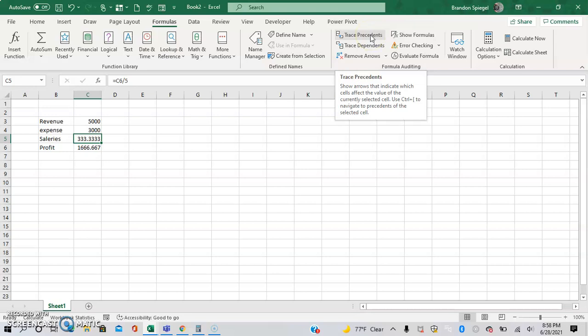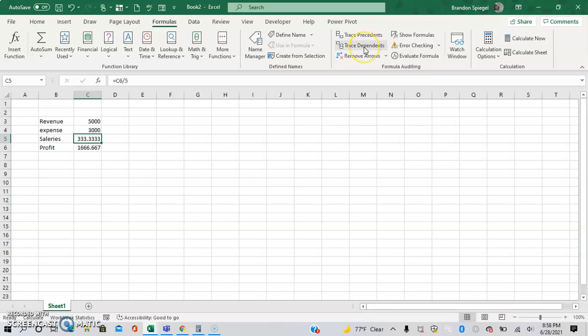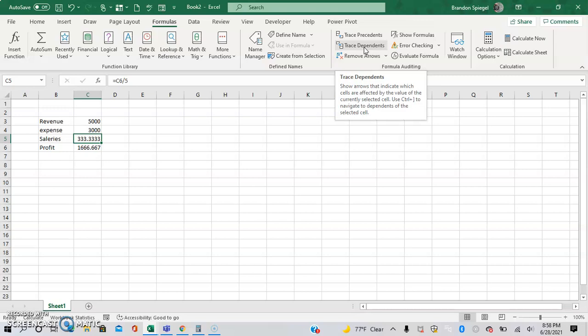And then by tracing dependents, you can use this to see what other cells depend on the current cell that you're in for the calculation that you're doing.